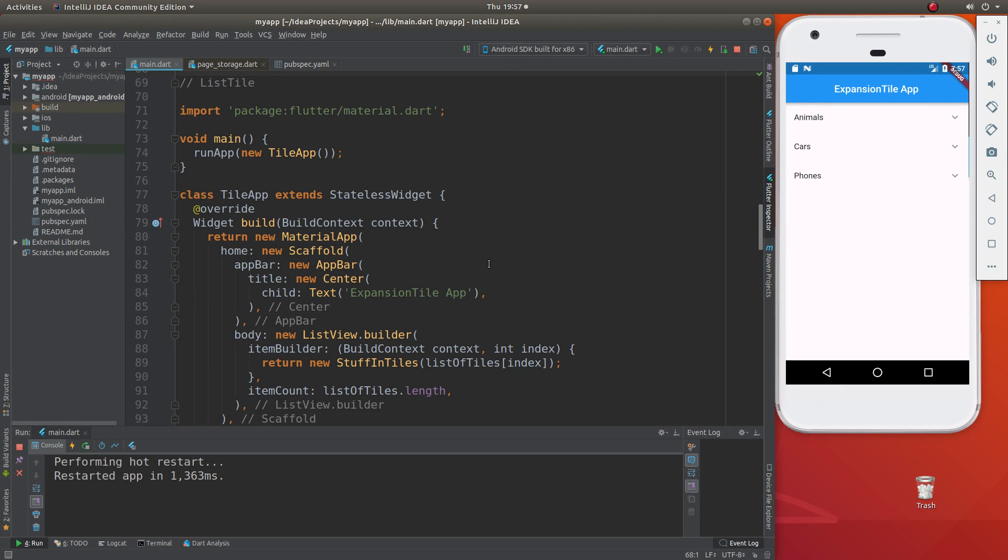it has to have the property of being interactable. Or number two, you have to make it a child widget of something that is interactable.